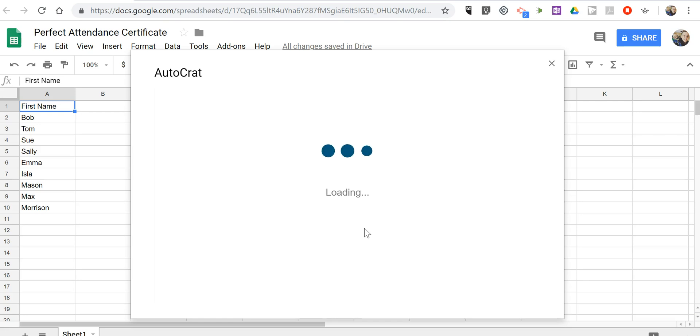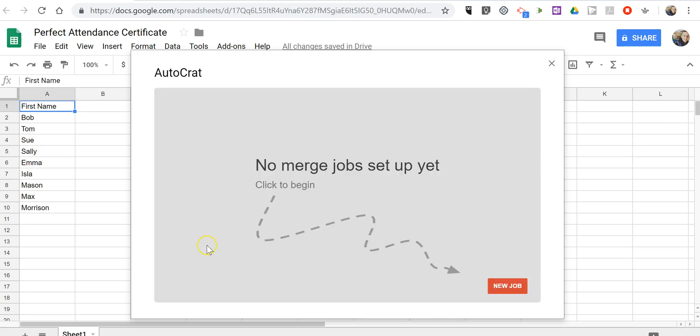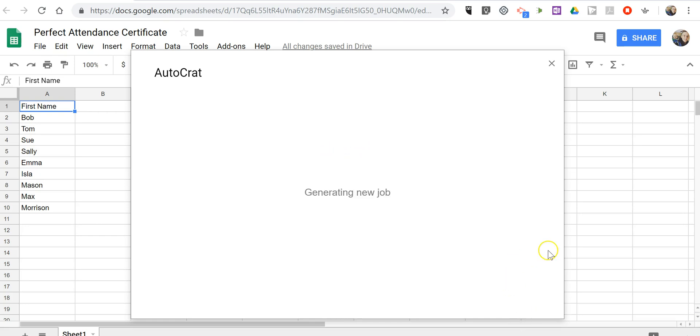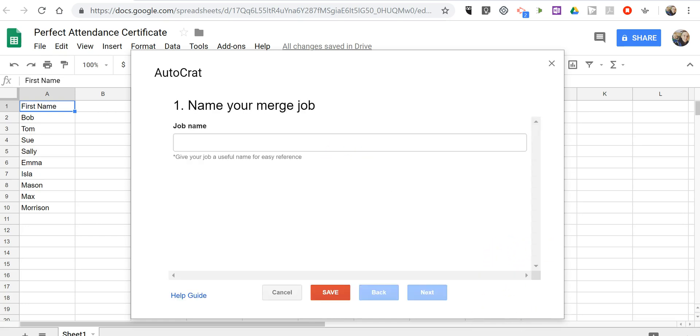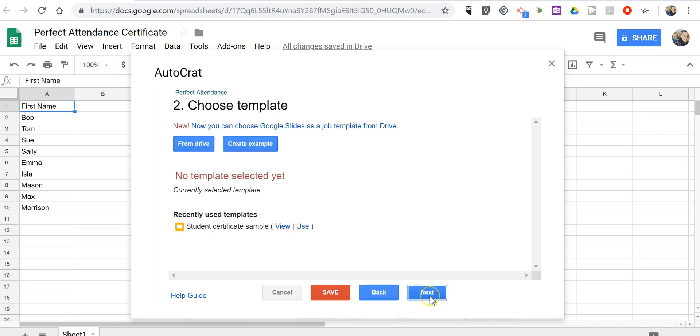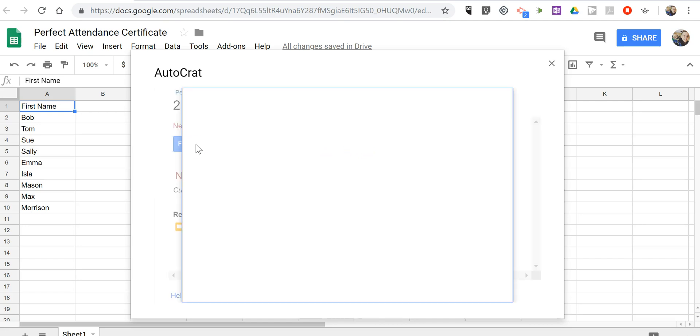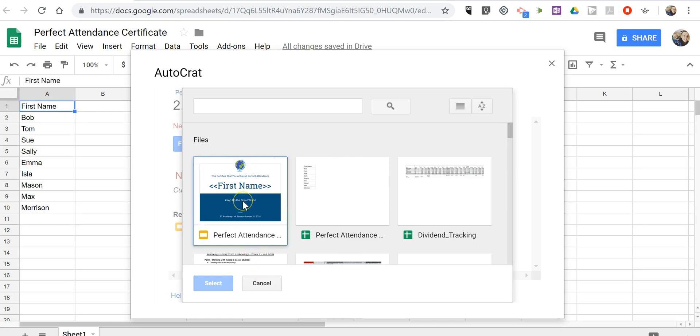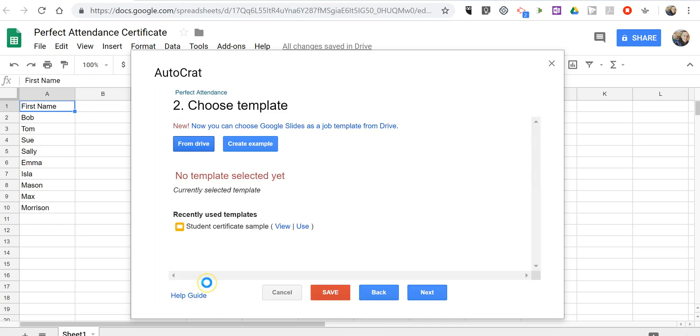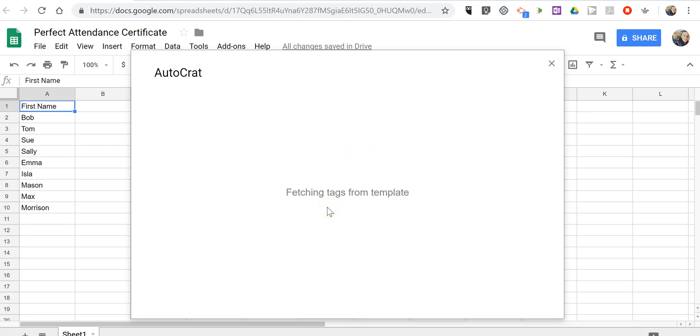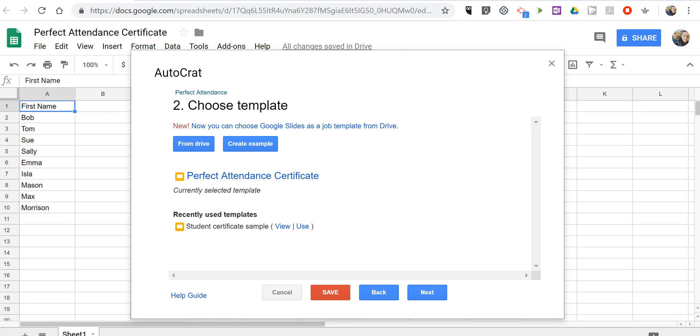And now we're going to set up the process so that we have certificates available with the students names on them. So we're going to create a new job. We'll call it perfect attendance. Now let's pick a template and we're going to pick it from Google Drive. And it's going to be my perfect attendance certificate which is right there. And you'll see it said there fetching tags from template. Those tags are the things we put in between, the things that are listed as first name between those brackets.